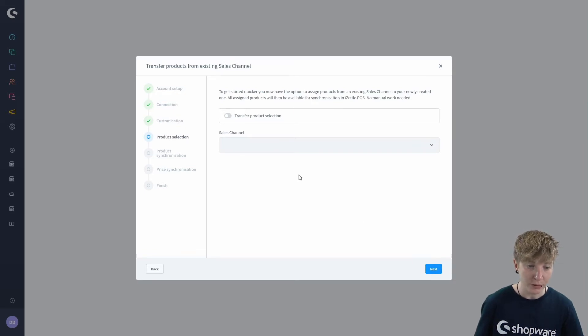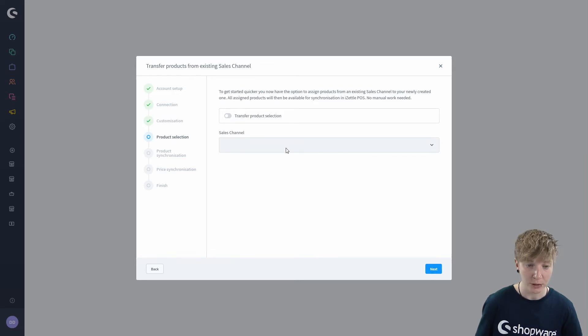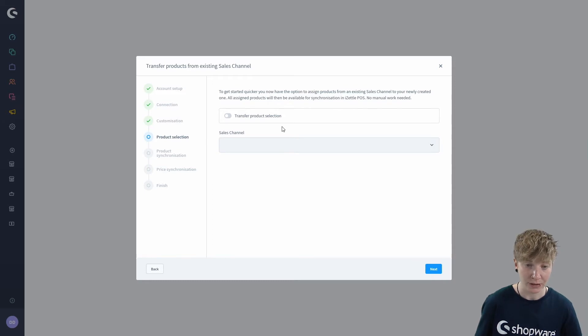In the step product selection you enter the sales channel from which you want to transfer the products to the Zettel sales channel.